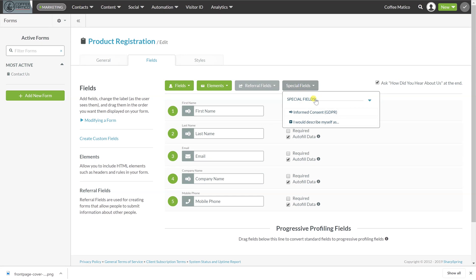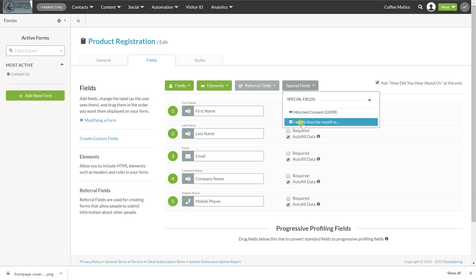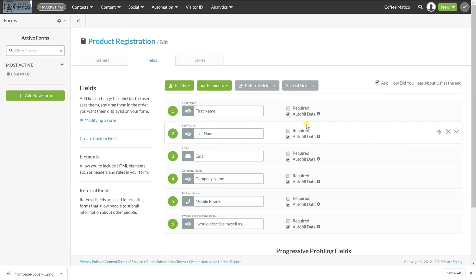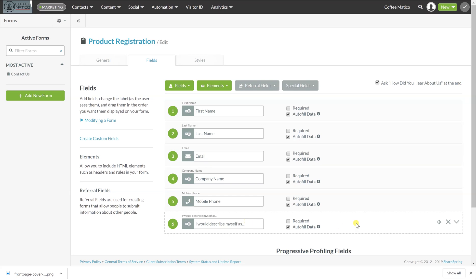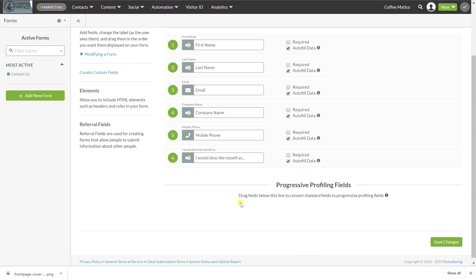If we want informed consent, we can get that there. And we can also put I would describe myself as a, and this would, if we didn't already know their persona, assign them to a persona.